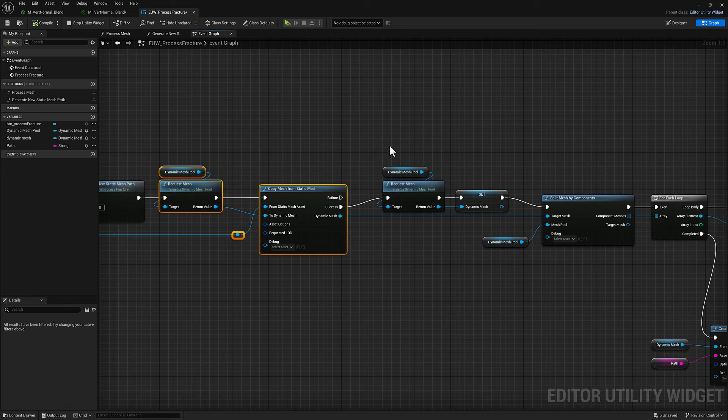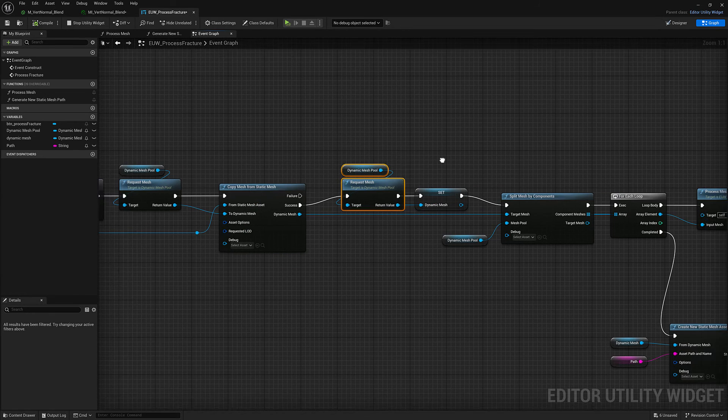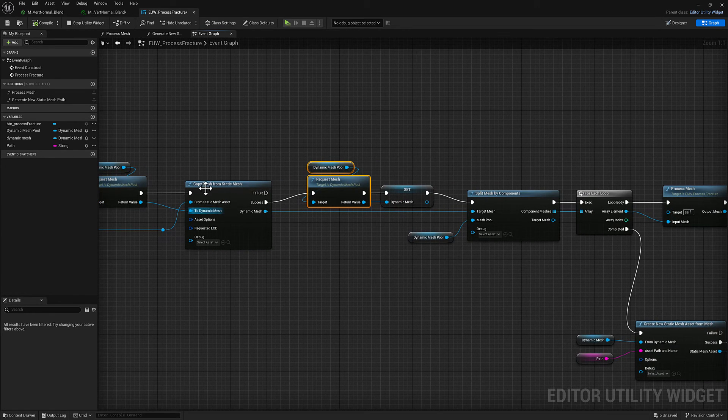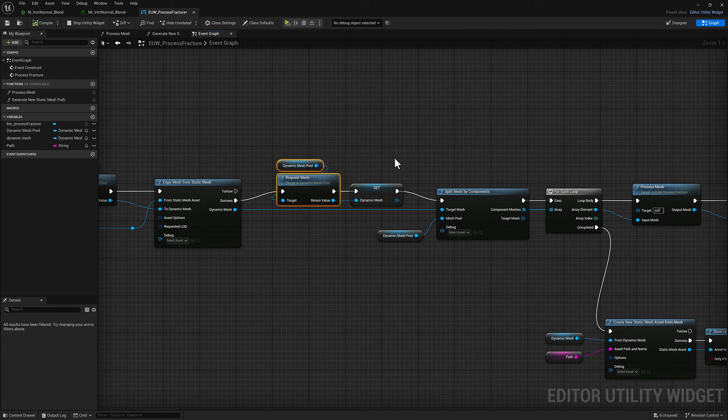What we want to do is we want to basically split each element off and then process it and then append it back into a new dynamic mesh and then save that out. So we're going to have to create a new dynamic mesh here. We're not going to do any copying. We're going to keep it blank for now.